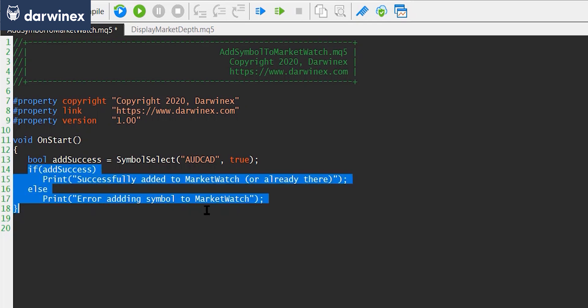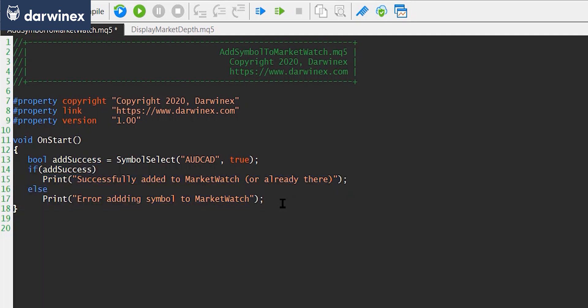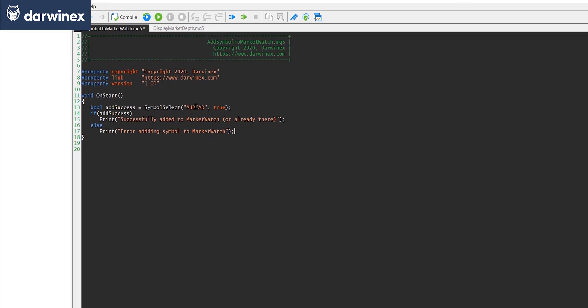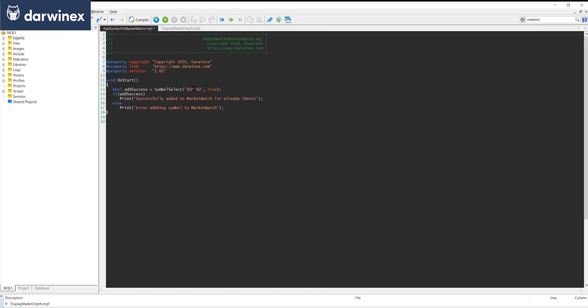You can do some error checking there to make sure everything's happened okay. You don't have to worry about whether the symbol is already in the market watch window — if it is and you set it, it will stay there. I've hard-coded this for AUD/CAD, but obviously you could parameterize this to add in the symbols you're trading in your multi-symbol EA.